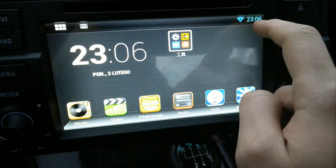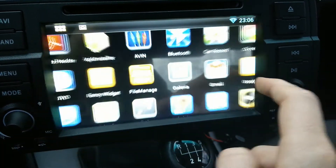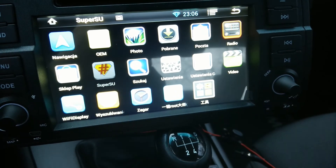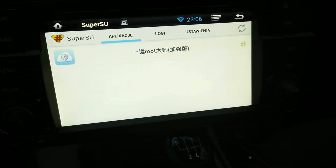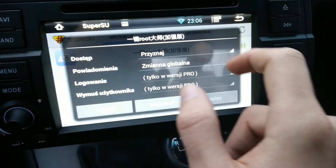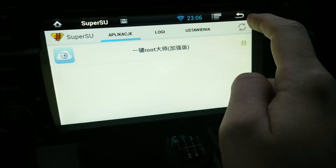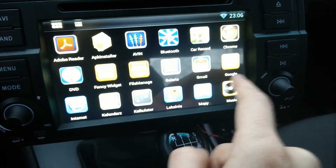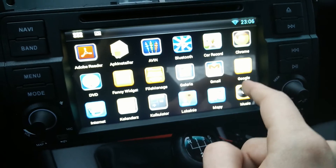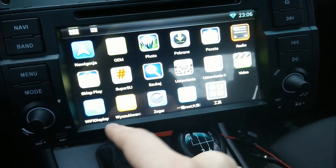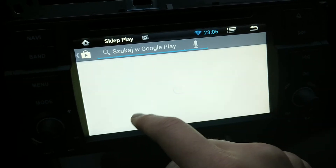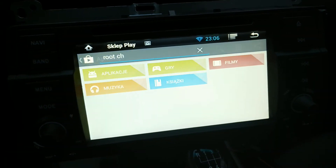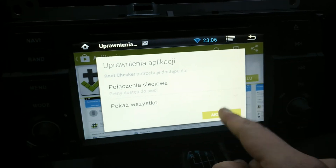Let's first check this with normal superuser — okay, it seems to be fine. Let's download Root Checker from Google Play — root checker — install, accept.